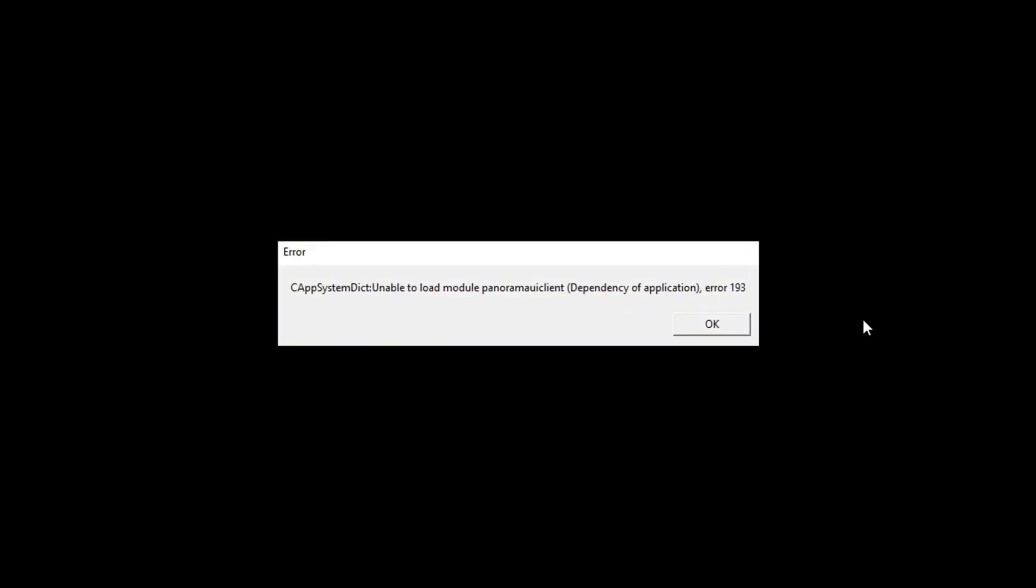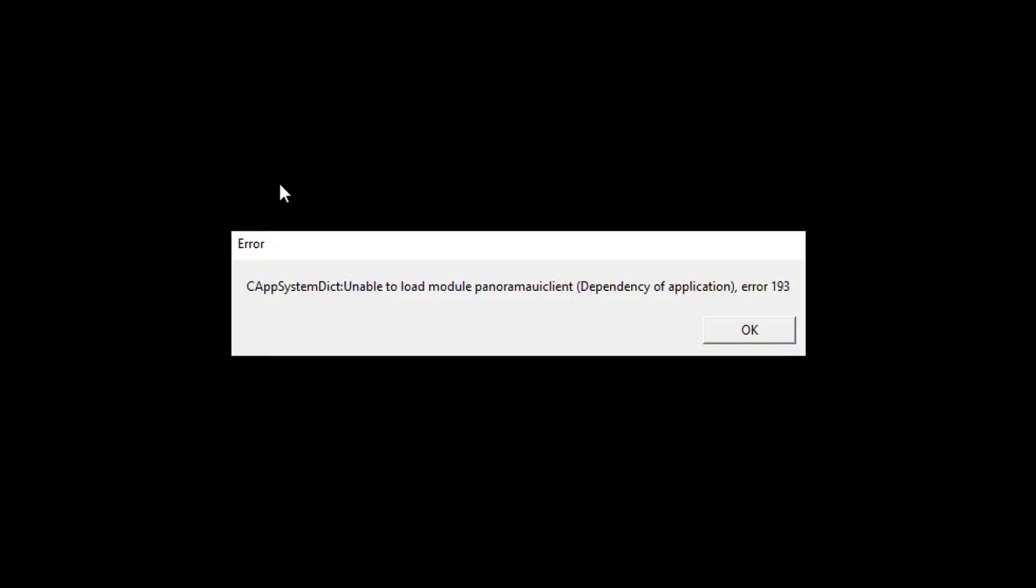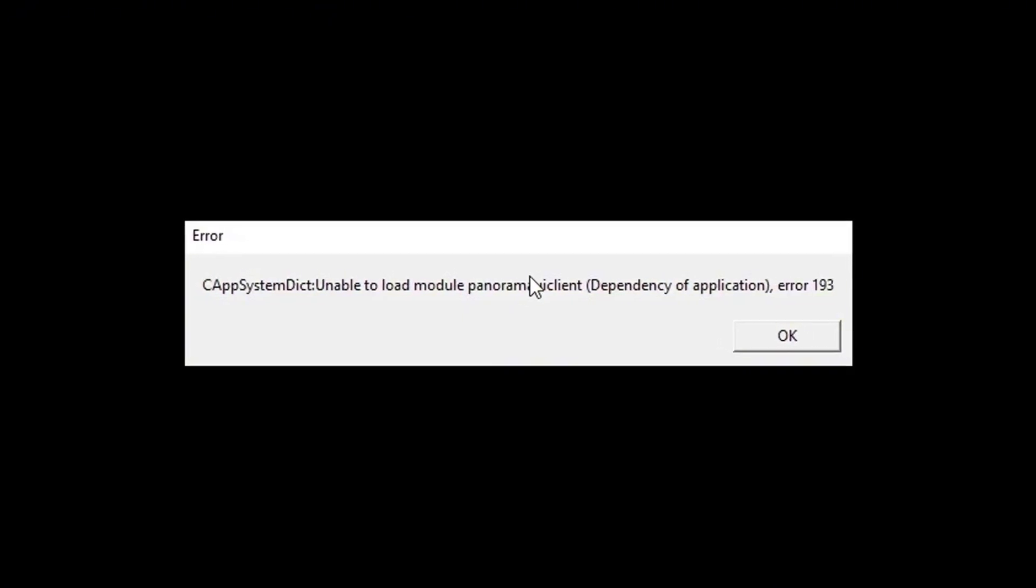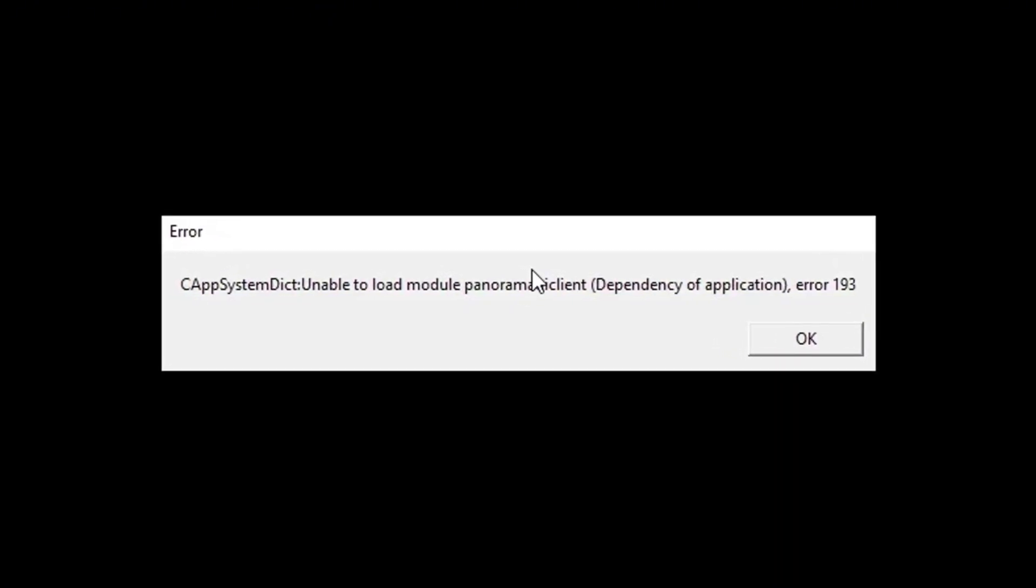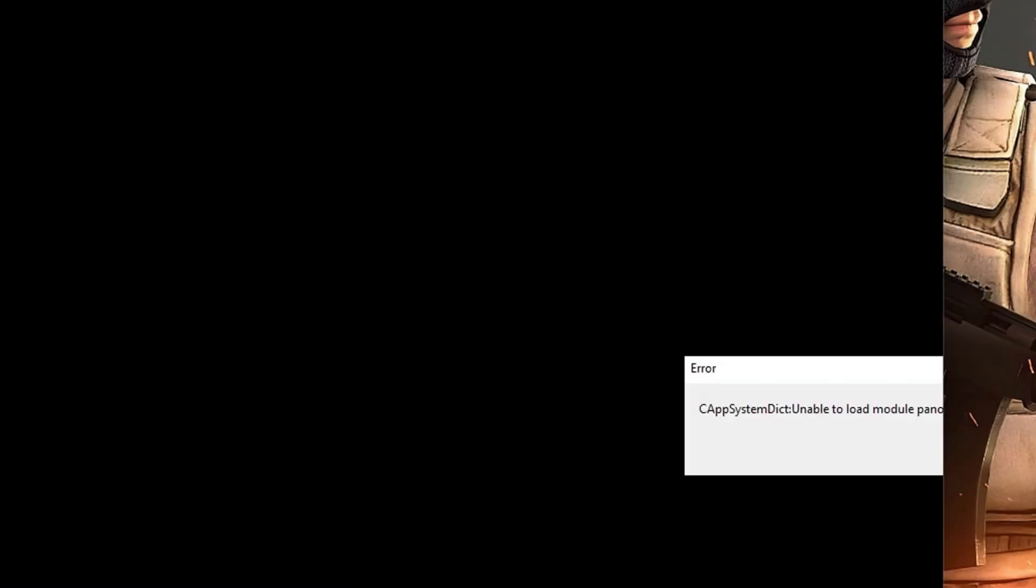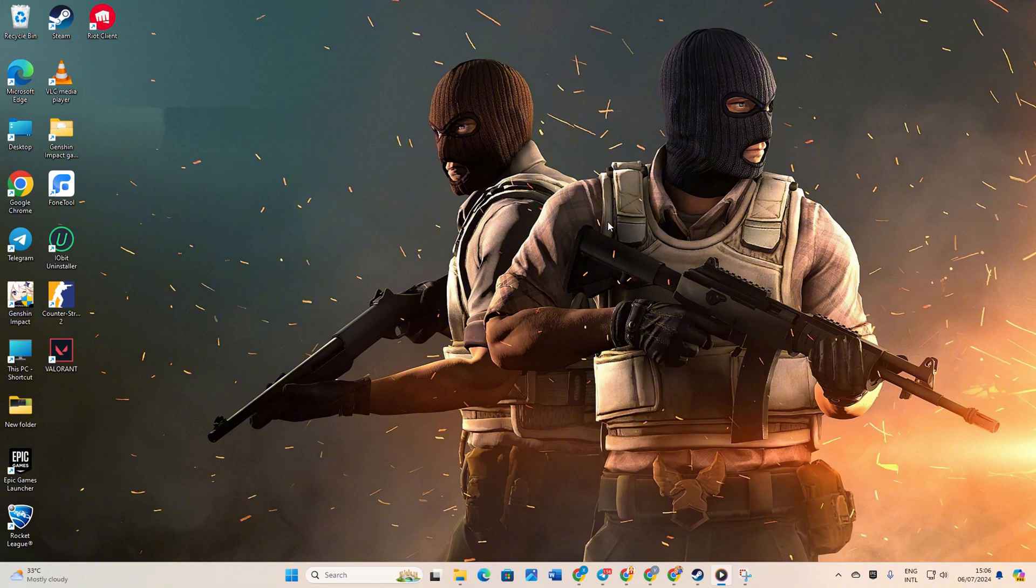Having trouble with error 193 when firing up Counter-Strike 2 on your PC? No sweat, in this guide I'll walk you through fixing this hiccup so you can dive back into the game hassle-free. Let's dive straight into the solutions without delay.